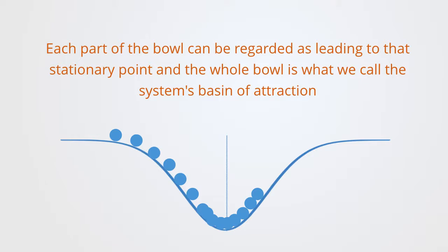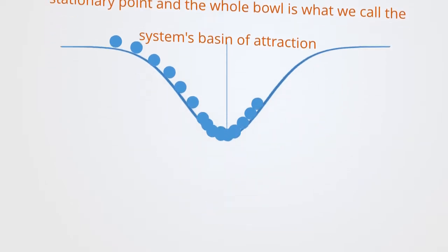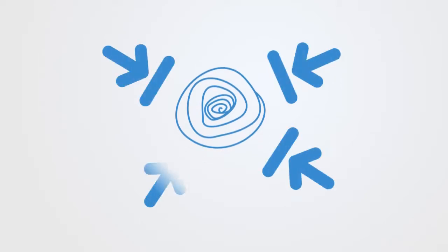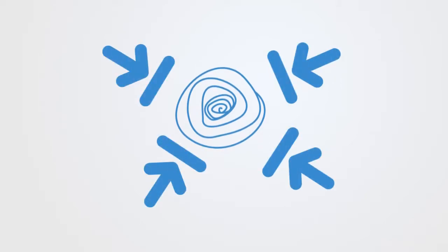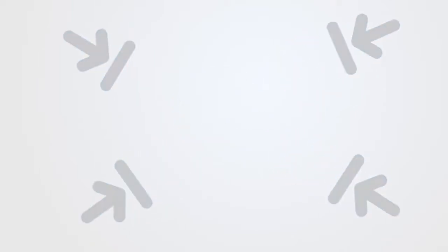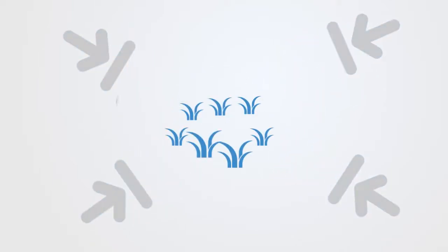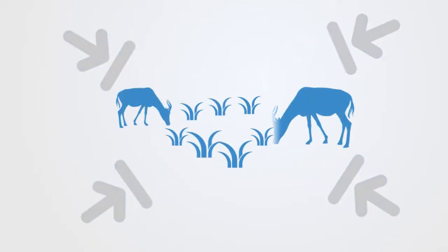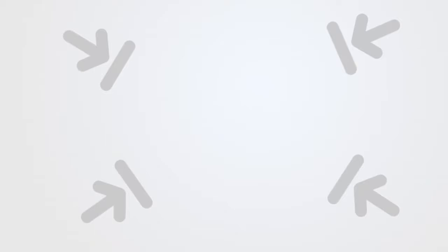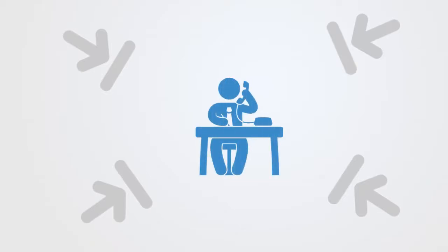Systems, like this bowl, are typically held within their attractor because of the different forces placed upon them by their environment. An animal stays on a particular patch of fertile land and does not stray too far from it because it needs to eat. A person gets up and goes to work every day because they need the money to support themselves.